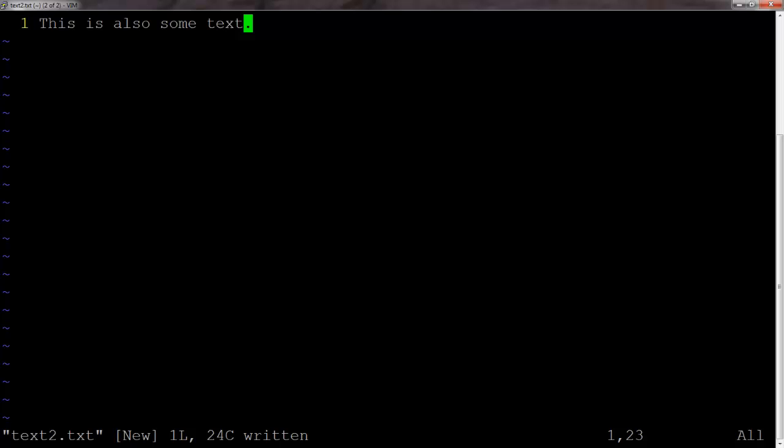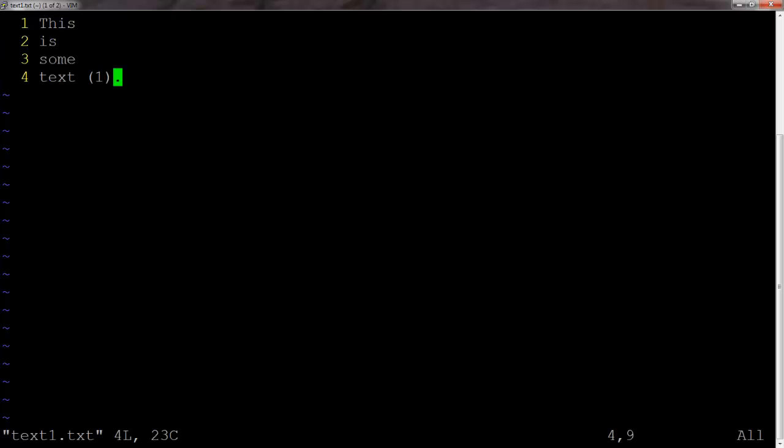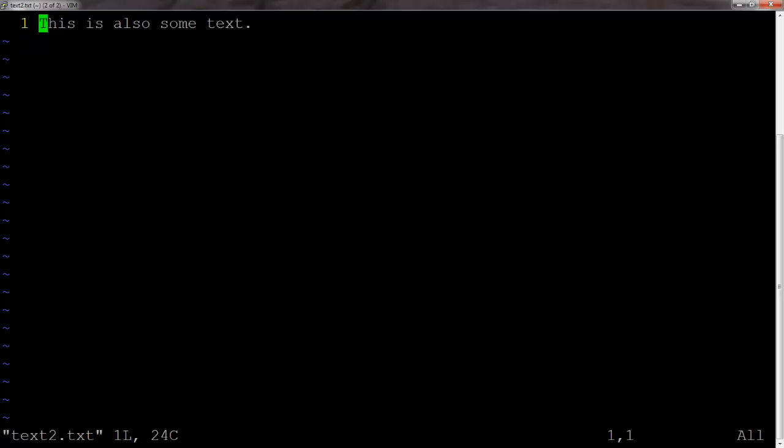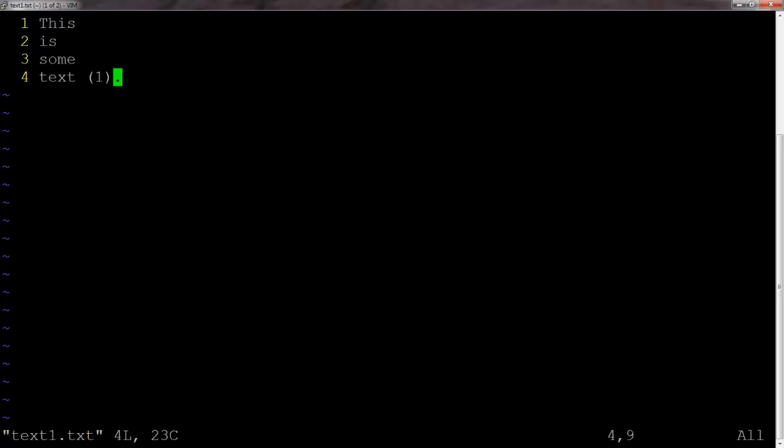And then from here, we can use capital N to go back. Here's text1, colon lowercase n while in command mode to move forward, colon uppercase N while in command mode to move backwards. So that's not too bad.